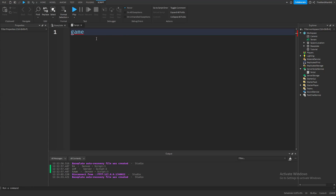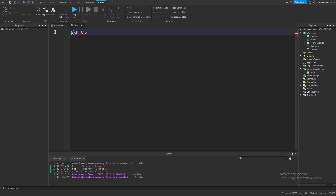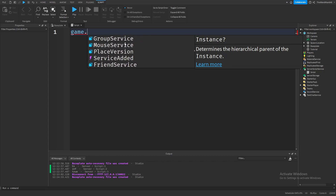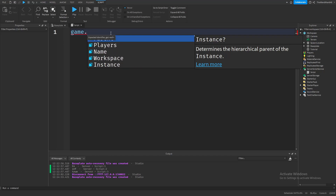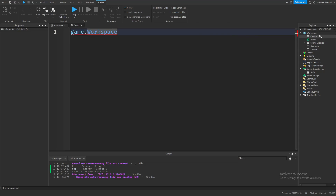All the stuff you see in the Explorer tab is inside the game instance. After typing 'game', we put in a dot, which specifies that we want to get something inside the game. You can see a list of everything inside the game. We just need the workspace, so type in 'workspace' — make sure to spell it correctly with an uppercase W, because scripting is basically case sensitive. After typing workspace, type dot again and then the name of your part.